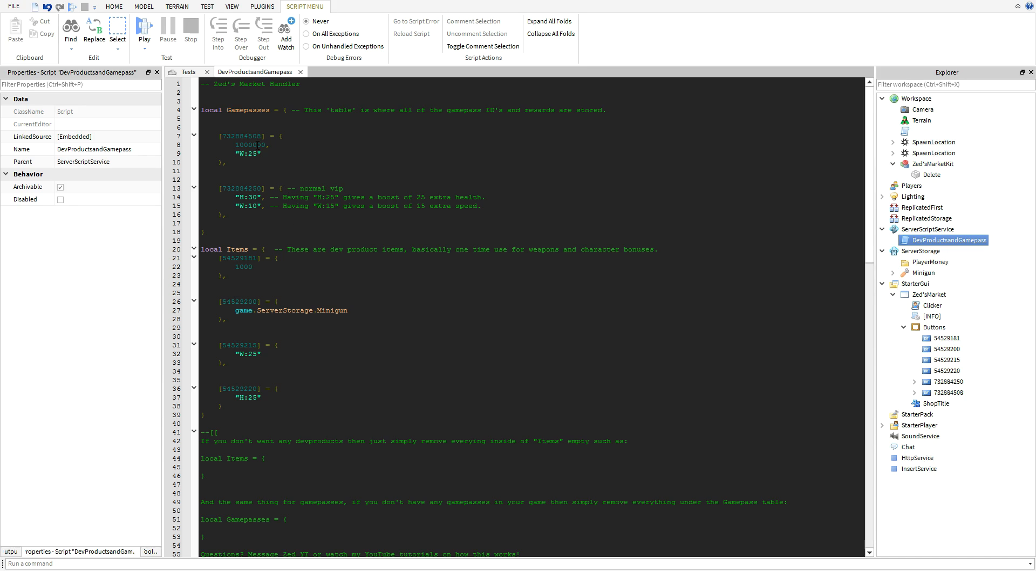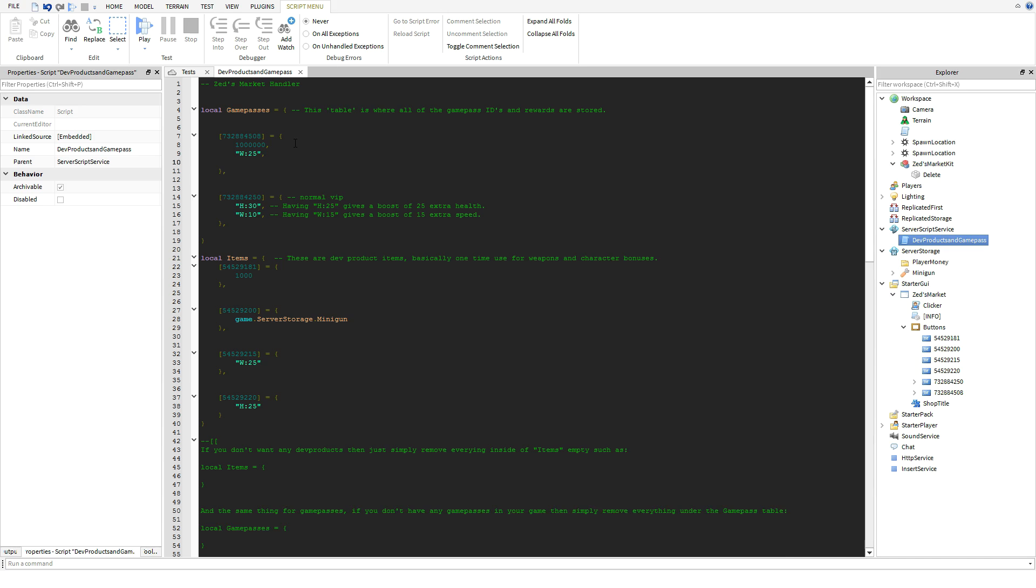Now if you guys can stop there, that's all you want. If you want to just give the money and the speed. Now I'm going to keep on going further. This is how you guys give more health - same thing as the walk speed but H for health, and then you guys can hit colon and then however much extra health you want the player to get.